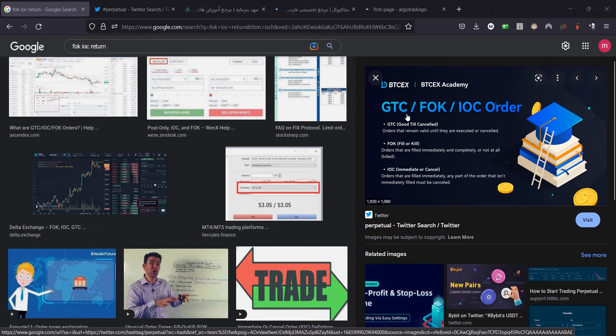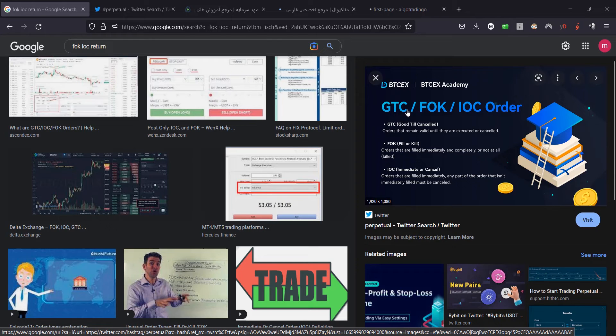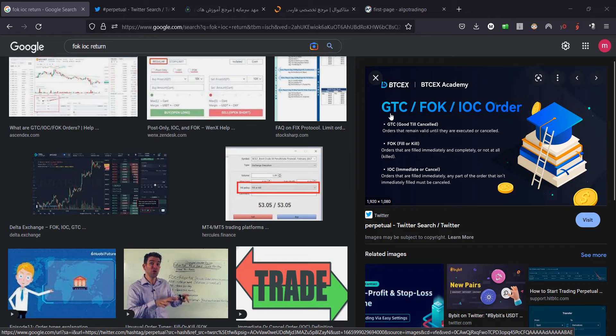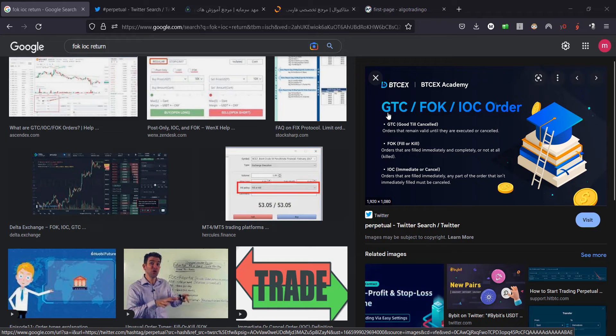If I want to describe these items, actually Good Till Cancelled will be used for pending orders only. If you choose something like buy stop or sell stop or buy limit or sell limit, you can check the expiry box and choose some date or hour to expire the order. If it's not executed until that moment, the order will be deleted from the brokerage server.